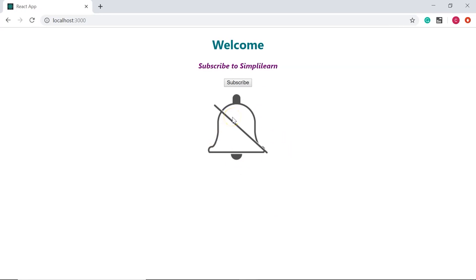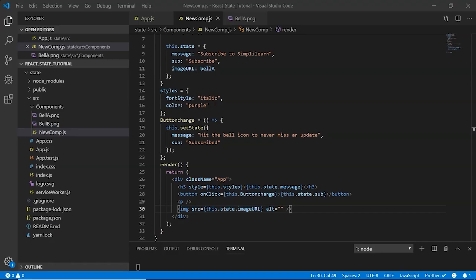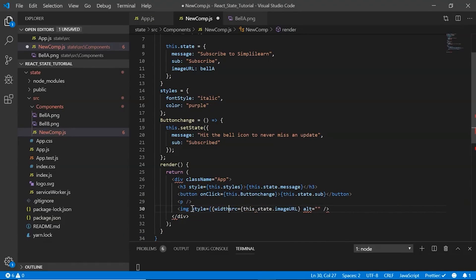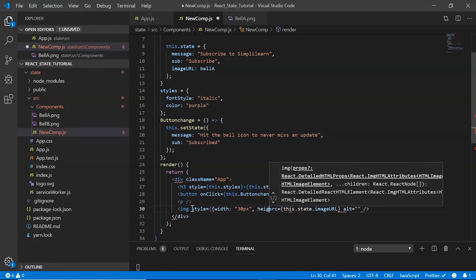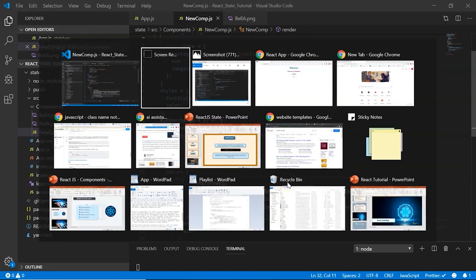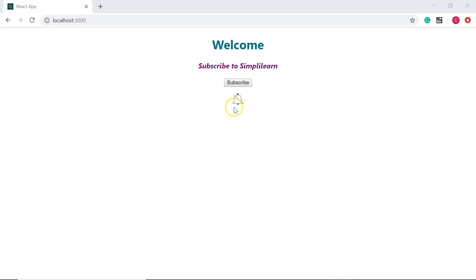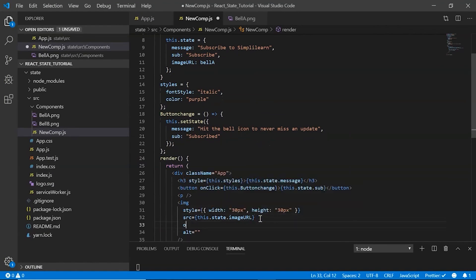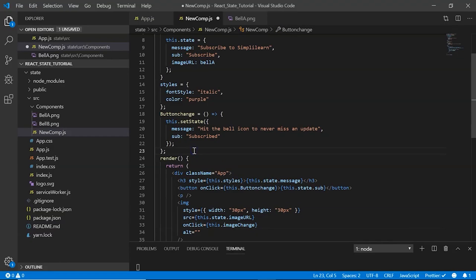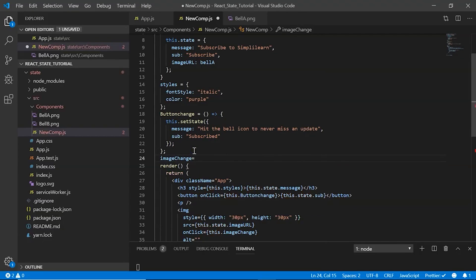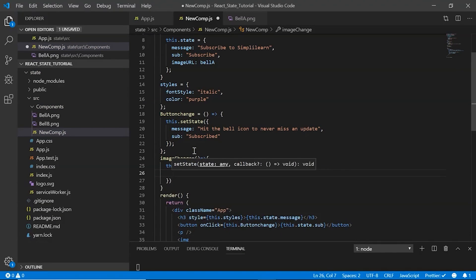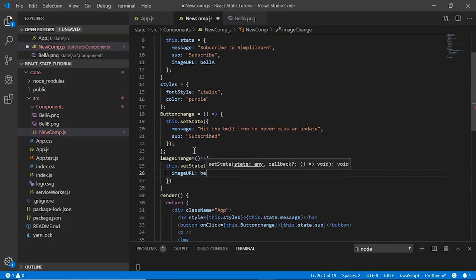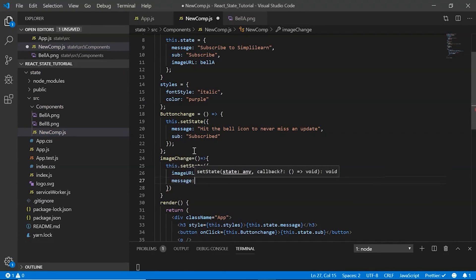Save it and in the browser we have a bell displayed. Now let's change the dimensions — back in VS Code I define style with width of 30 pixels and height of 30 pixels. Save, and now we have a smaller icon. Once the user clicks this image, the image changes and the message updates. In my image tag I say onClick this.imageChange. I define the imageChange arrow function method and use setState: I set imageUrl to bellB and the message to 'Thank you, happy learning'.